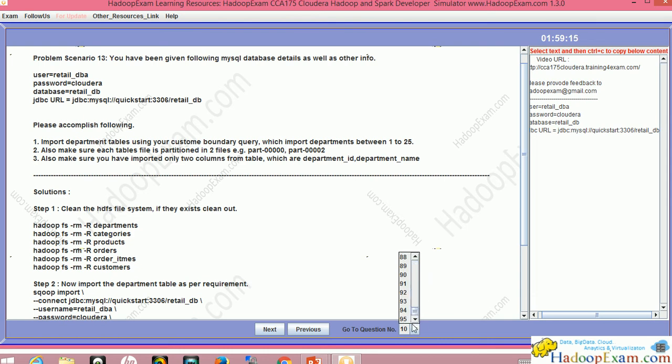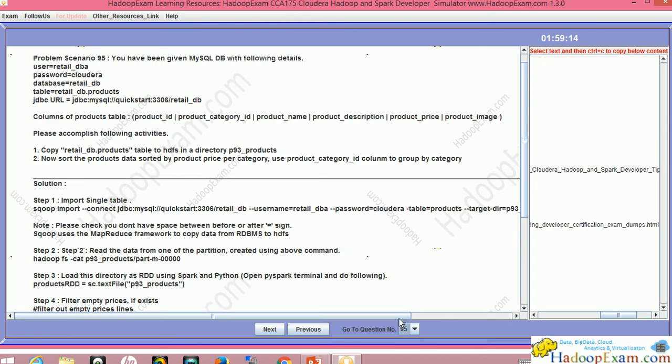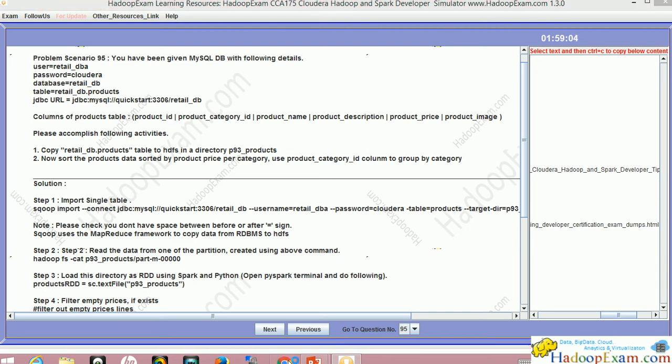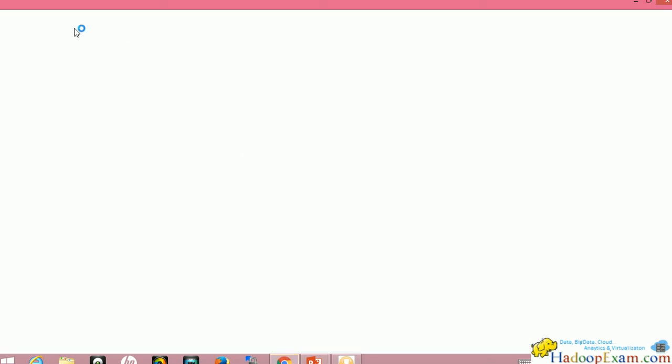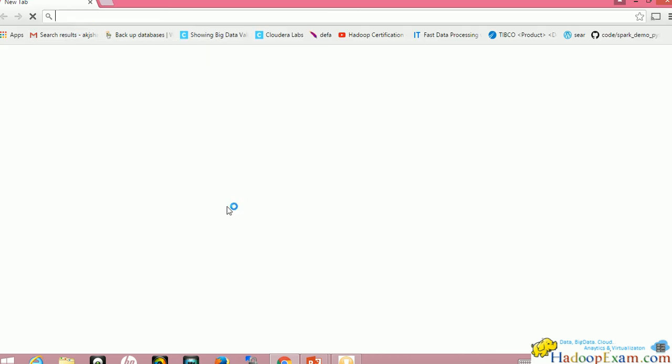These are all solved scenarios, total 95 solved scenarios you can find from this simulator. You can solve these 95 problem scenarios and complete your certification preparation and go for your certification. Let's move to the HadoopExam.com website.